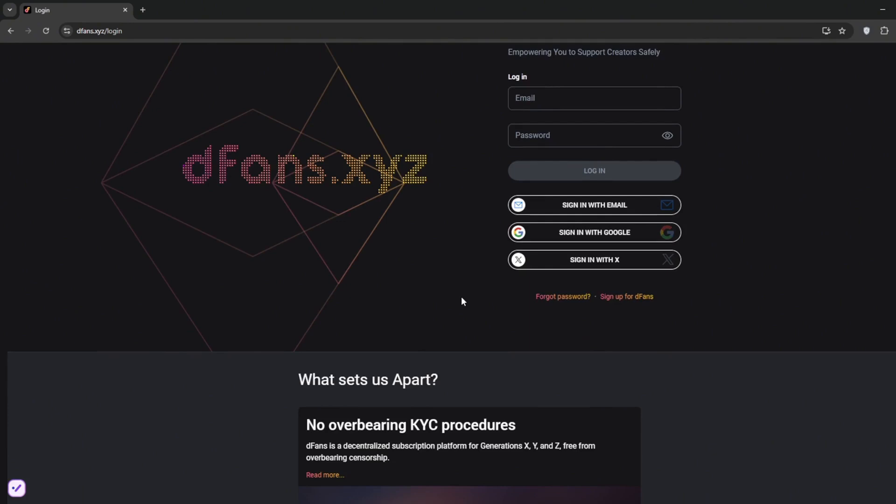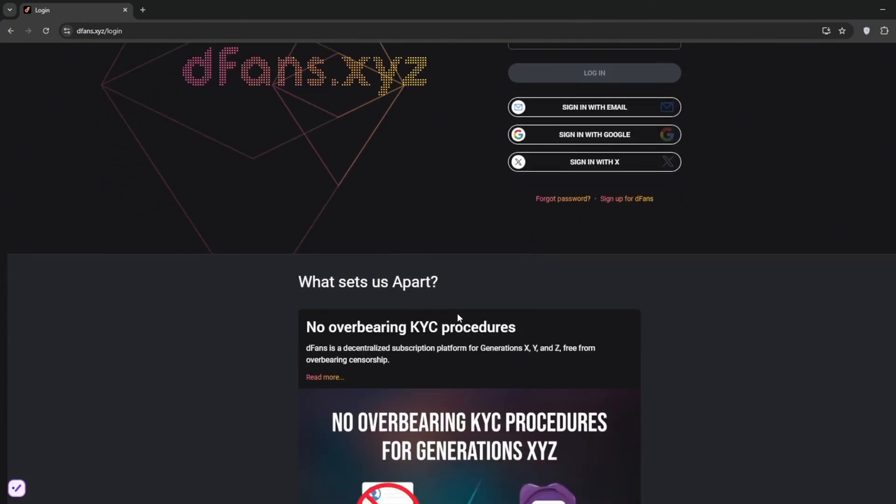Now also, on a platform like FanView, the withdrawal limit is $20. But here, even if you make $10 or $1, trust me, you can withdraw it with no issue.